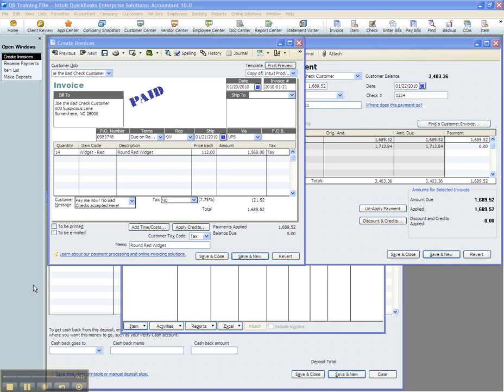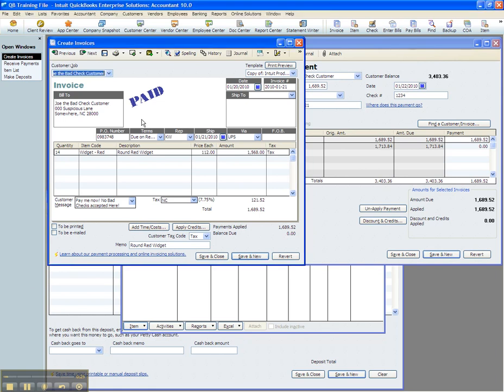Today's video is meant to show you what to do when a customer client gives you a check and that check is returned by your bank for insufficient funds. In this scenario we have an invoice that's been paid and we're going to find out now that it's been returned by our bank.